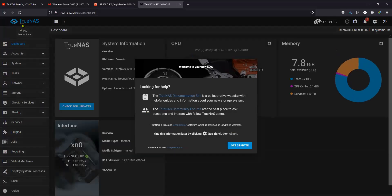You can see the logo has changed at the top — it was earlier FreeNAS, and now it is showing as TrueNAS. So from version 12 onward, it is going to be called TrueNAS.